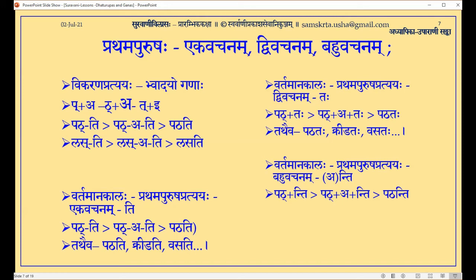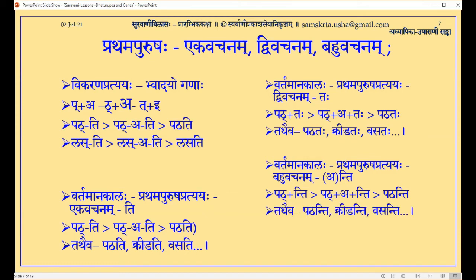This is the entire rahasya of the Samskrita Dhatu at the first level. Vadi Gana Dhatus: Padha, Krida, Vasa, Lasa, Hasa, Vada — many Dhatus. Hasa is to laugh: one person laughs — Hasati; two persons laugh — Hasataha; many persons laugh — Hasanti. Vada is to speak: one person speaks — Vadati; two persons speak — Vadataha; many persons speak — Vadanti. Likewise Patanti, Kridanti, Vasati. We have to get these forms by heart — there is no other way.